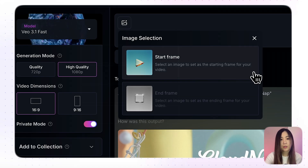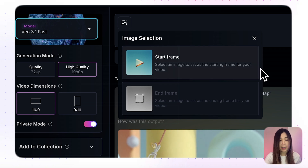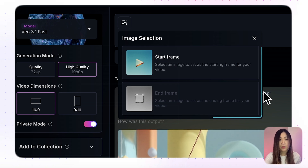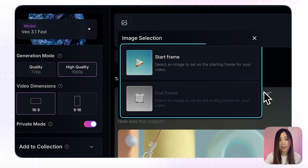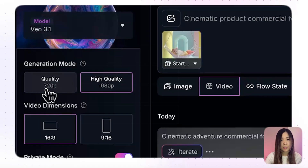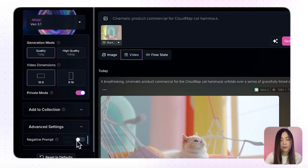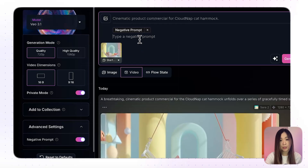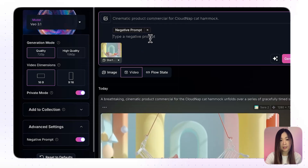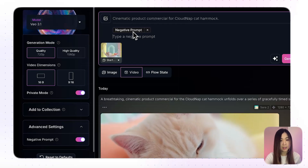Another major difference is that VO3.1 also allows an end frame, so you can control both the beginning and the ending of your video. We can also choose the generation quality and video dimensions. For VO3.1, there's an additional field where you can add a negative prompt to remove unwanted details.